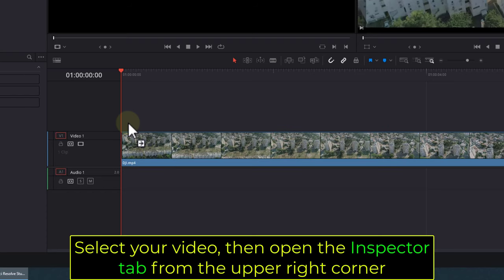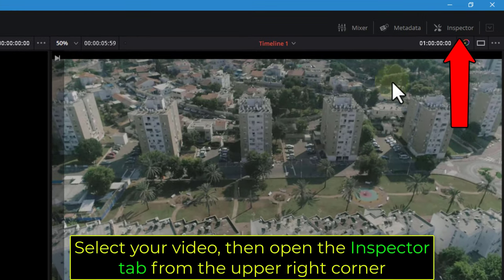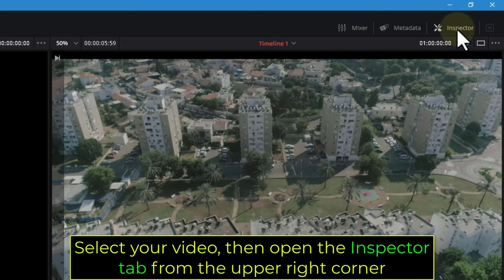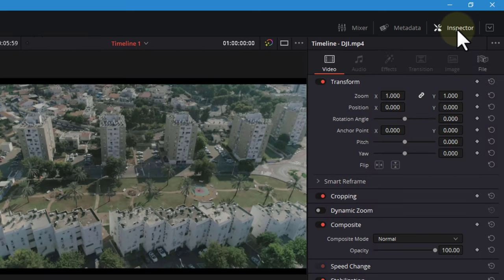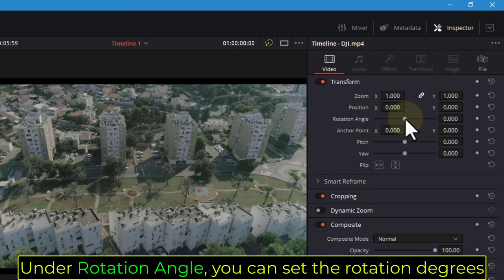Select your video, then open the Inspector tab from the upper right corner. Under Rotation Angle, you can set the rotation degrees.